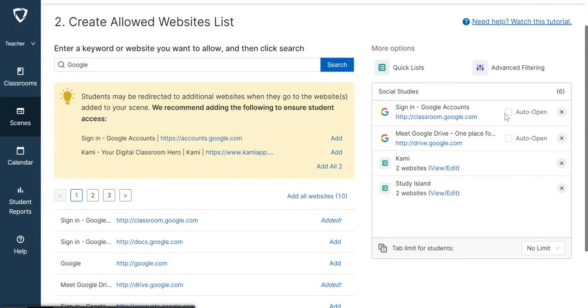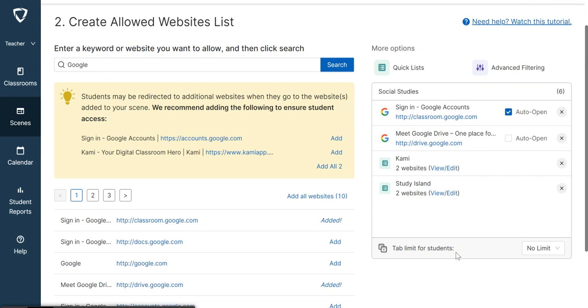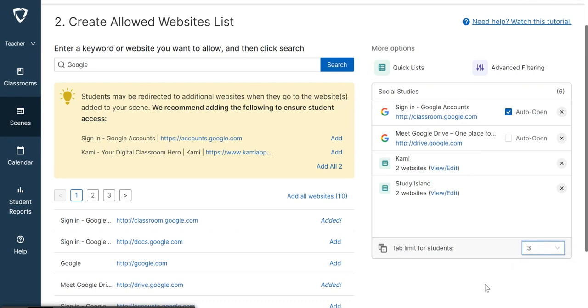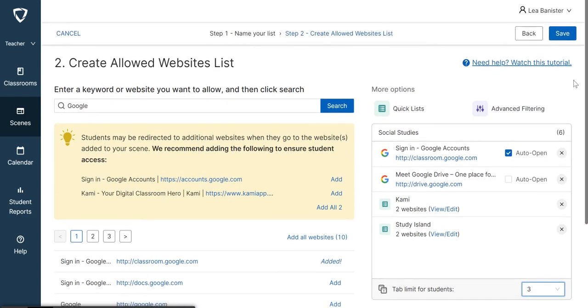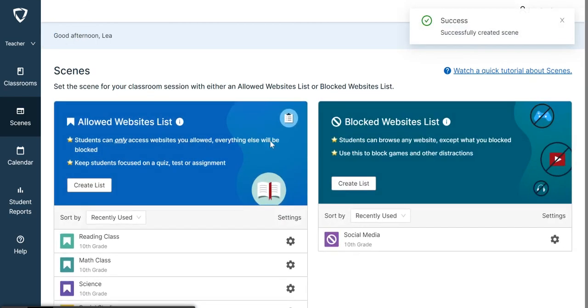You can auto-open this website for the students. Once you apply the scene in your GoGuardian, the website that you set to auto-open will automatically open for the students. You can also limit the tabs for students. You can say, I would like them to open only three tabs at the same time. So you choose three and then click Save. Now you have the list of your allowed websites.